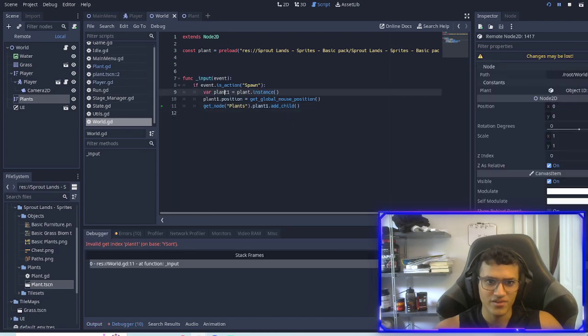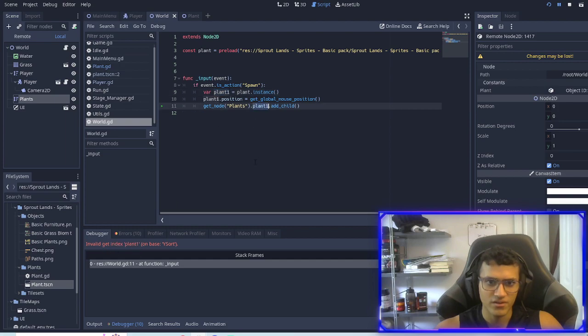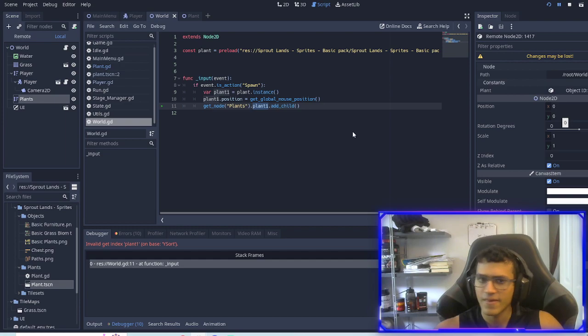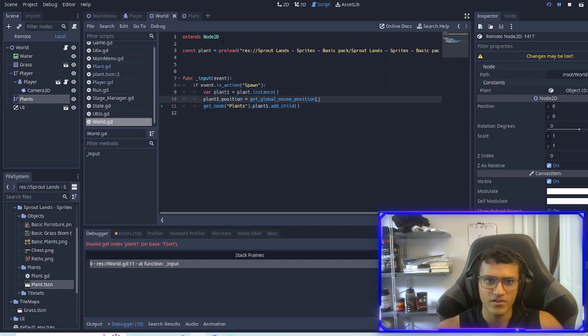Now if we launch the game it'll error because it hates me. What's going on? Invalid get index. What's going on? Plant instant plant.